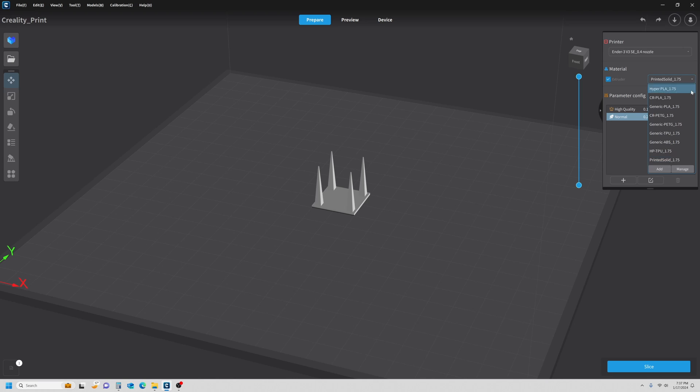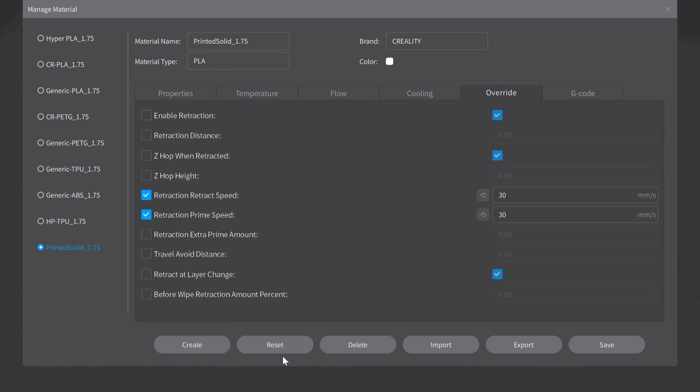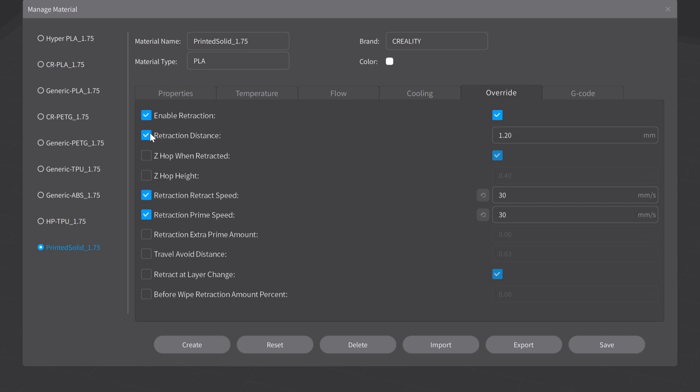So I'm going to come down and select Manage. Make sure I'm on the right filament, and I'm going to go to my Override Settings. What I'm going to do is Enable Retraction and the Retraction Distance. Right now, it's set at 1.2 millimeters. I'm going to change that to zero. We're going to get some bad results, but we're going to print it anyways because this is our baseline print.